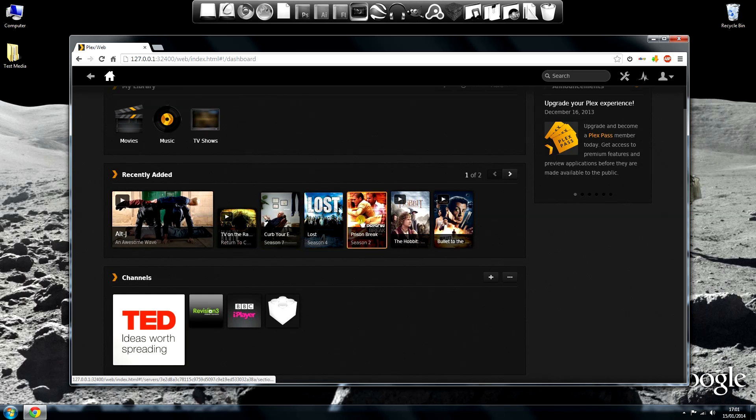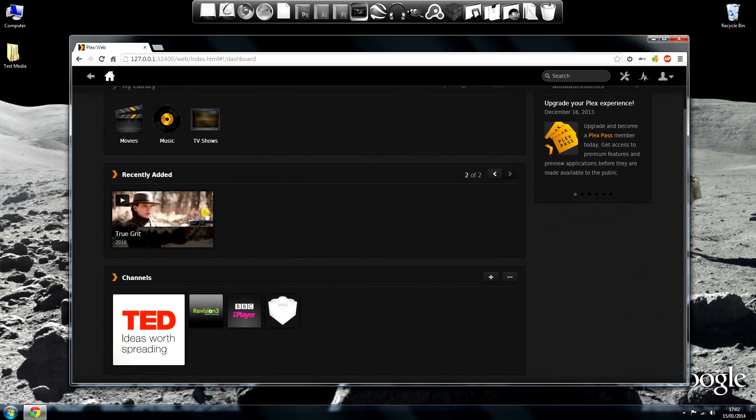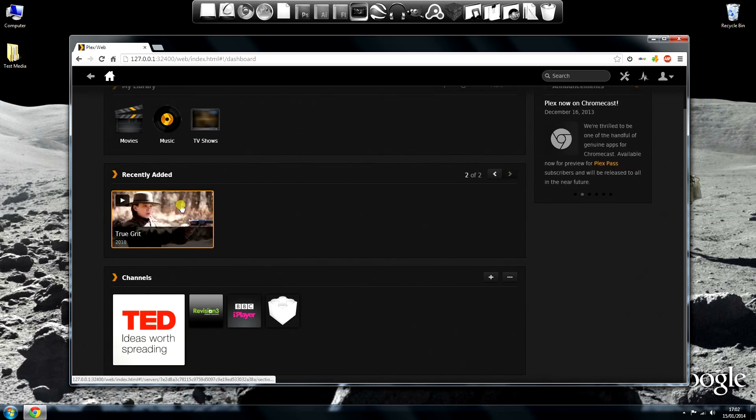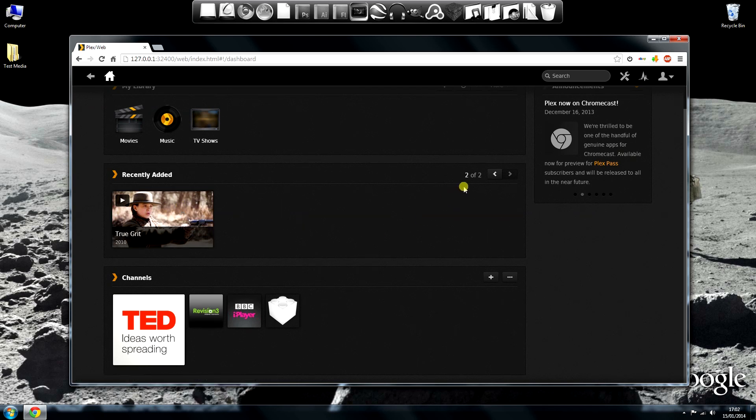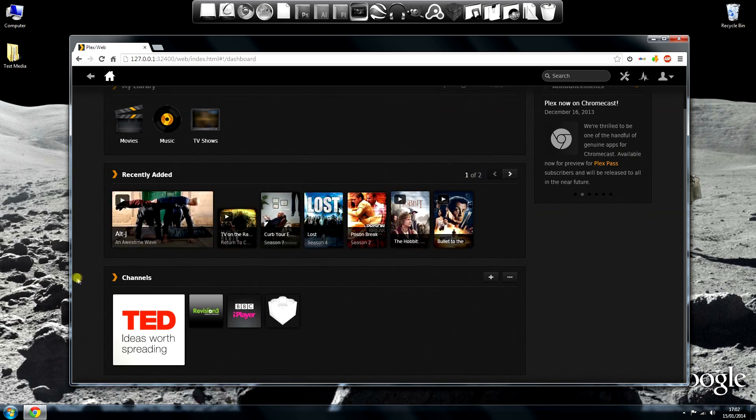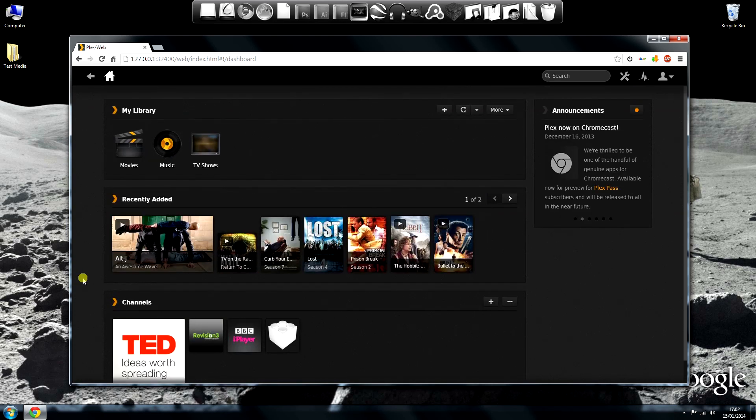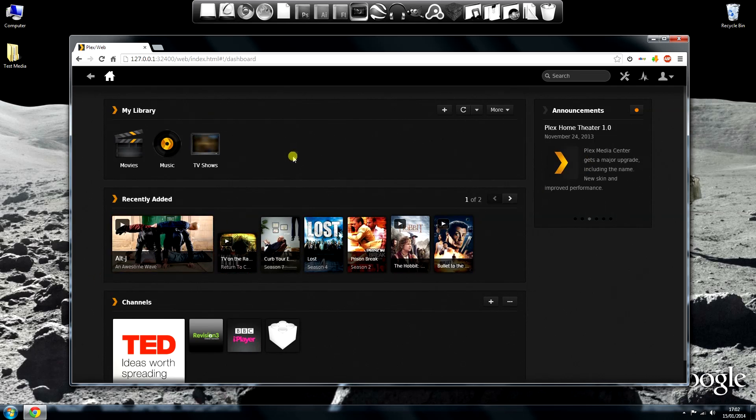To get back to the front page, click the home icon in the top left of the screen. There you can see that all those three channels that we added are now there, and all the media we added is also in the recently added section.